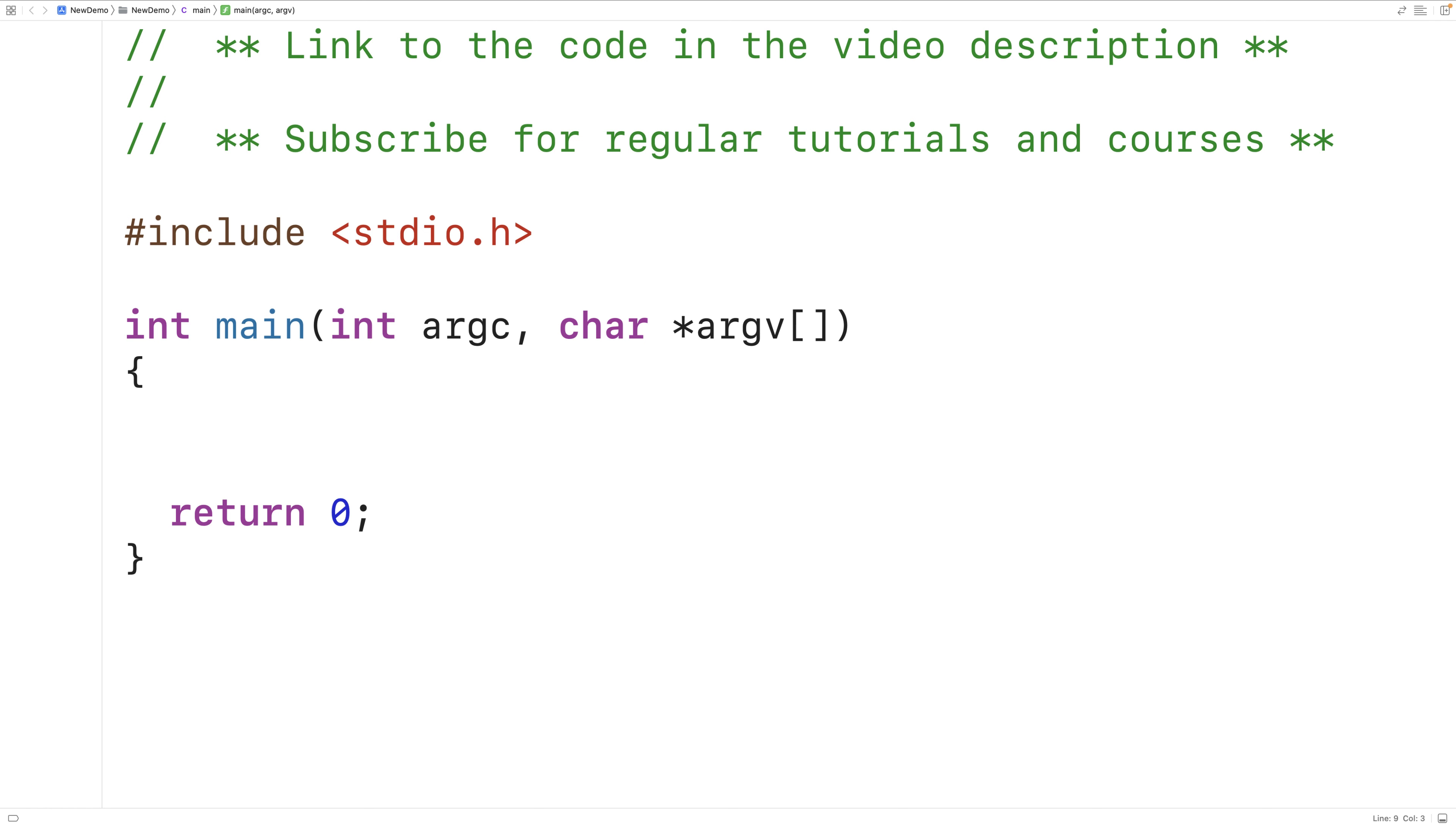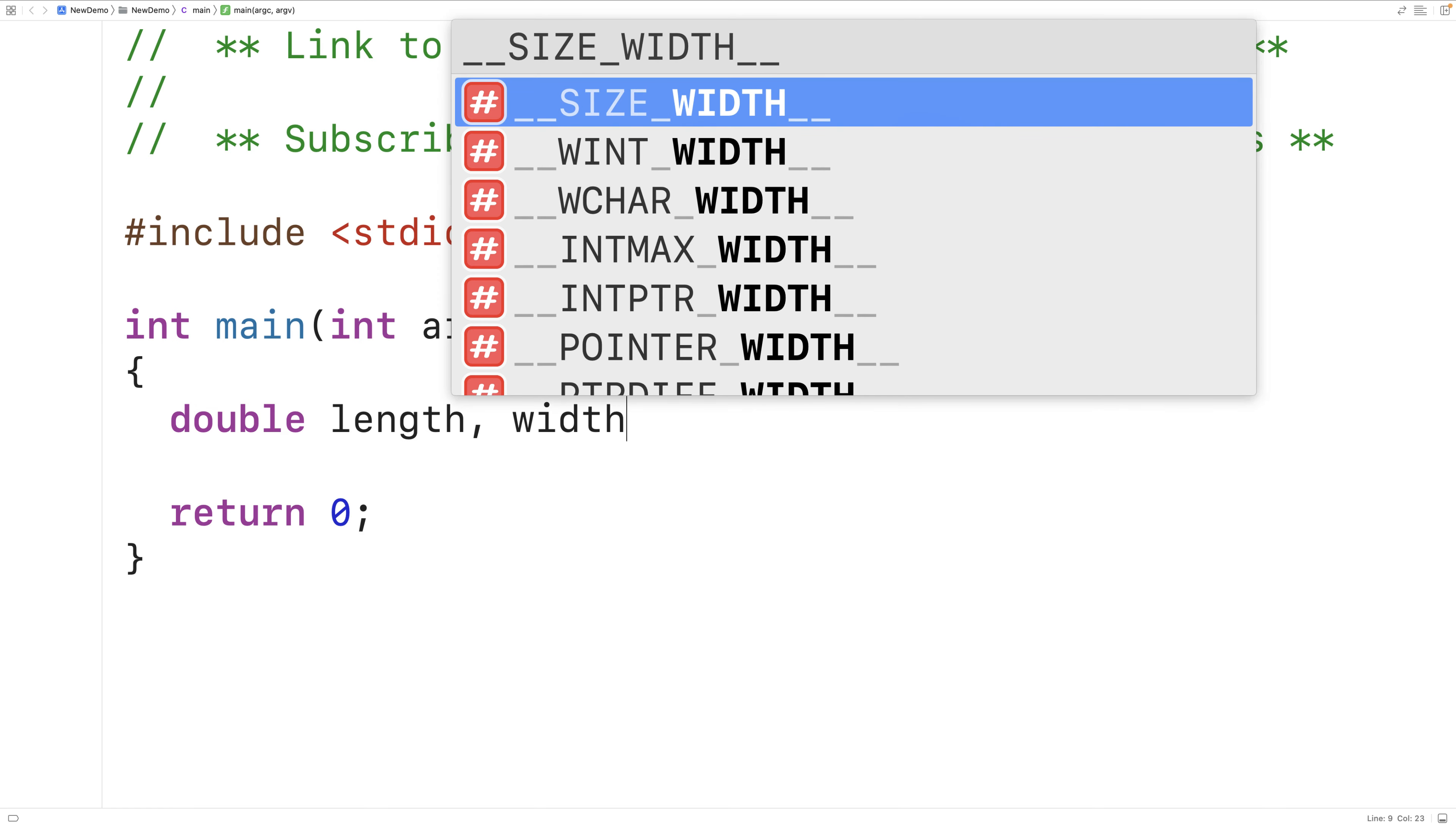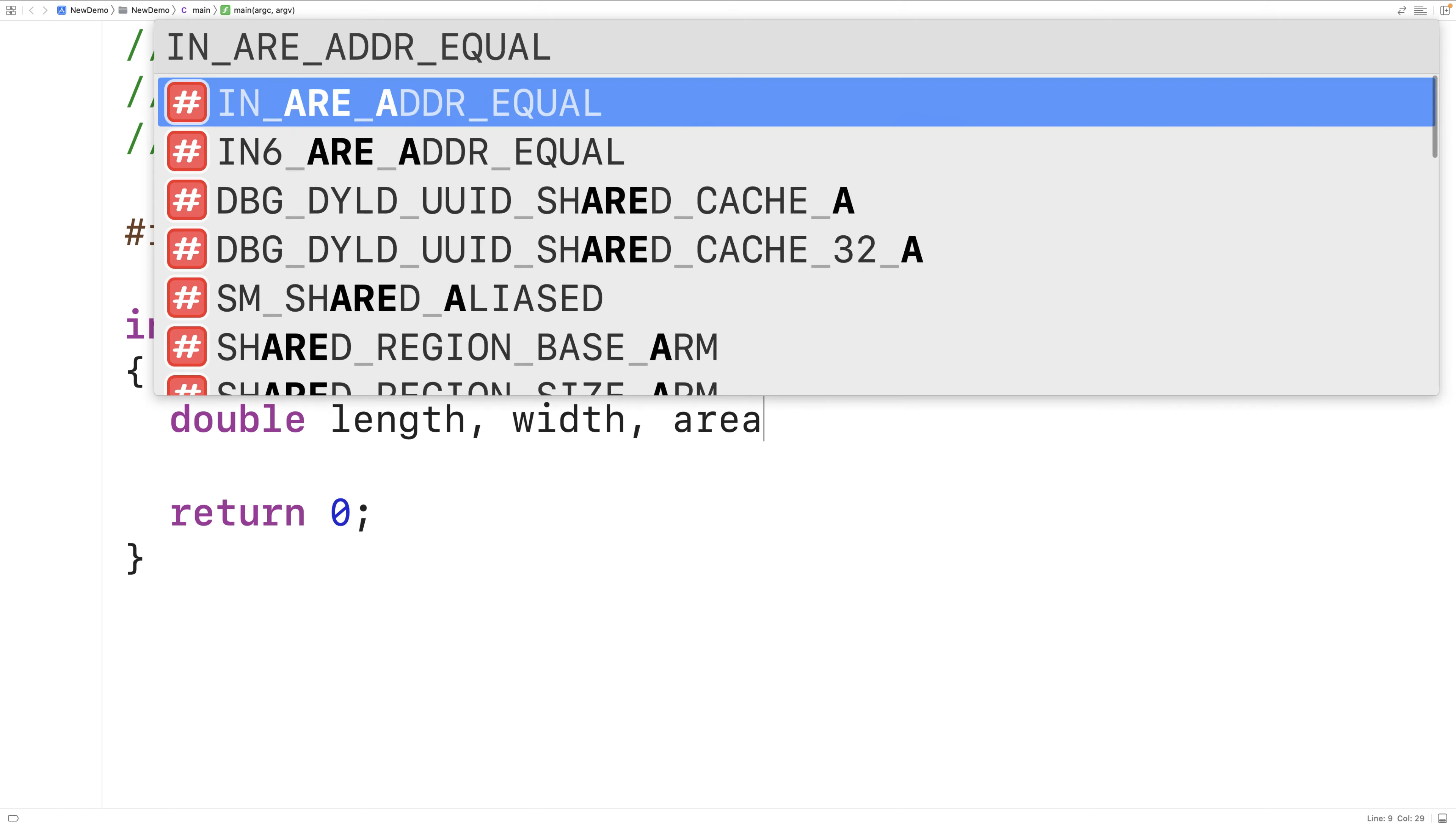The first thing we'll do is declare variables to store the length, width, and area of the rectangle. So we'll have double, and then length, width, and area.